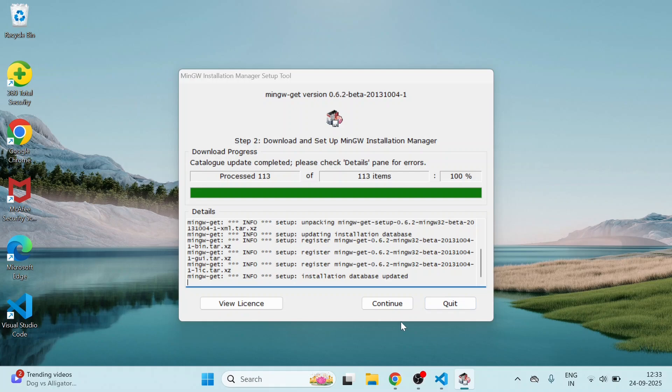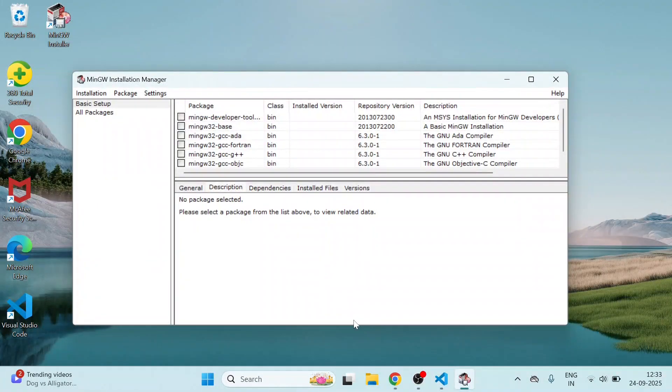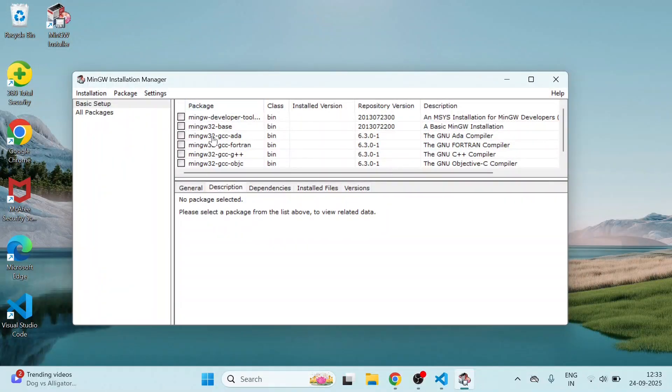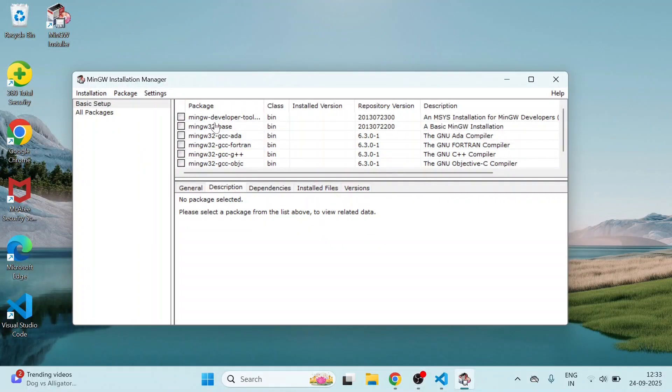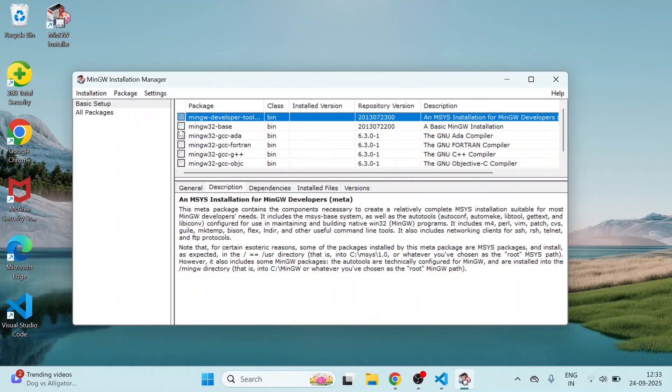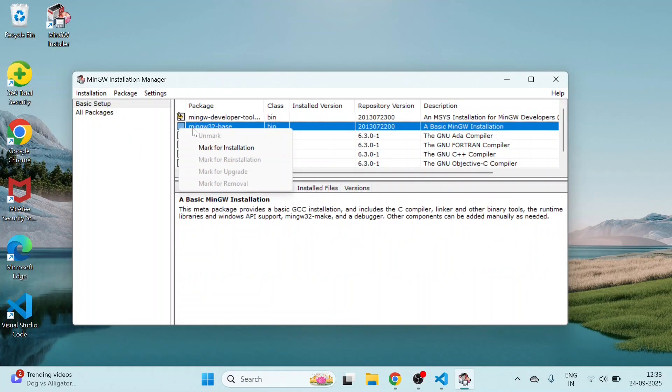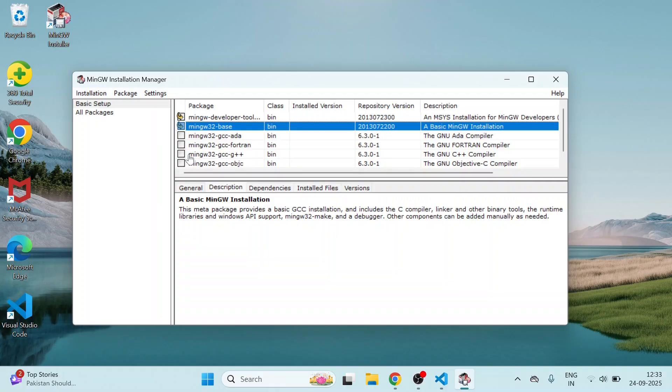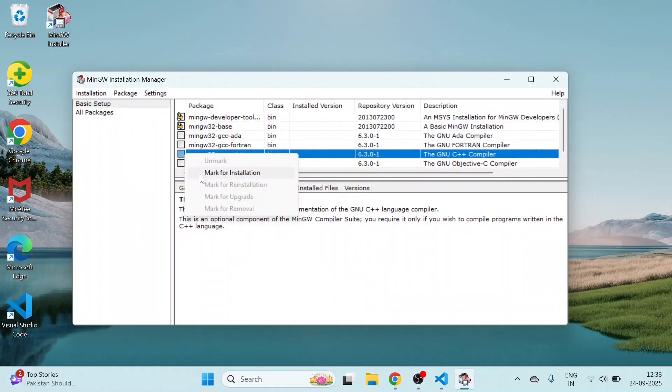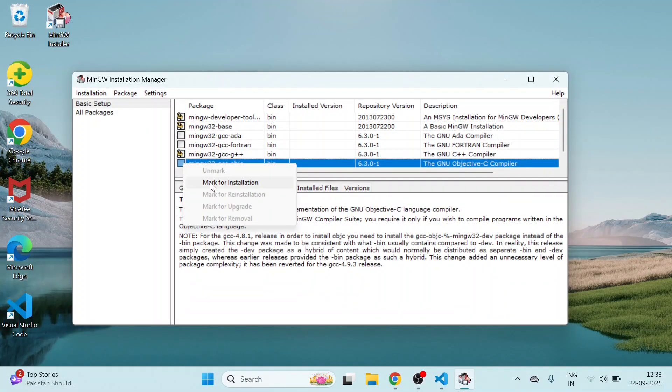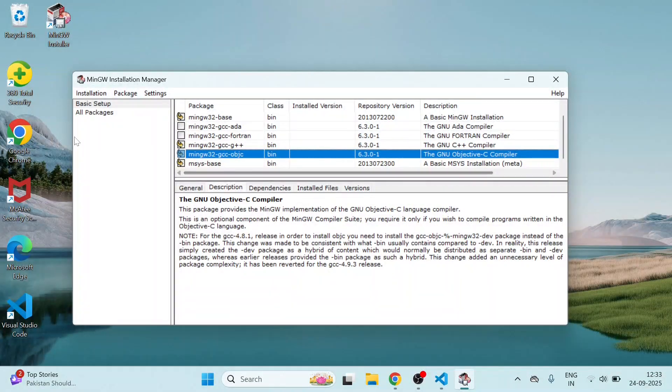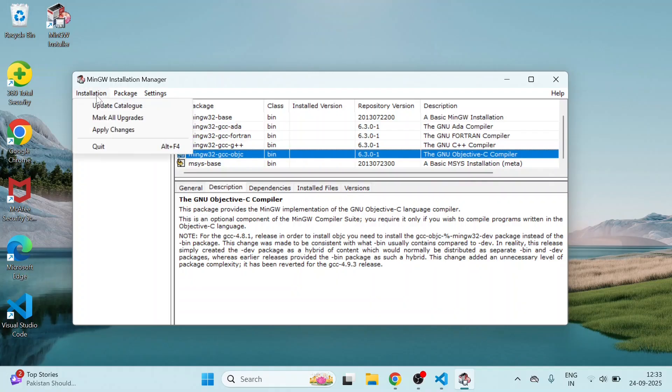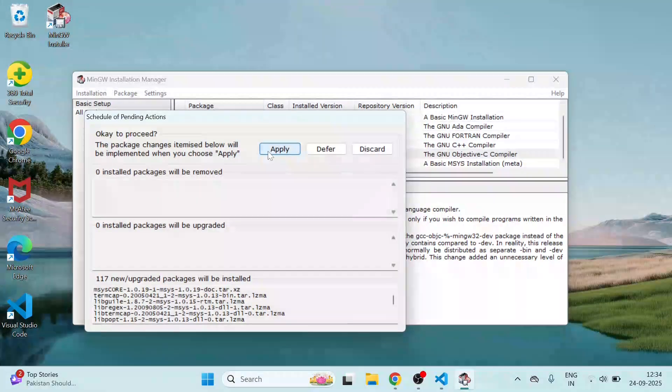Download is completed now. Click on Continue. Then here you have to see in basic setup, these packages are there. For MinGW developer toolkit, click here and mark for installation. Same for base also, mark for installation. After that, mingw32-gcc-g++, this also mark for installation. Click mingw32-gcc-objc, mark for installation. Then after this, go to Installation. Click Apply Changes. Click Apply.